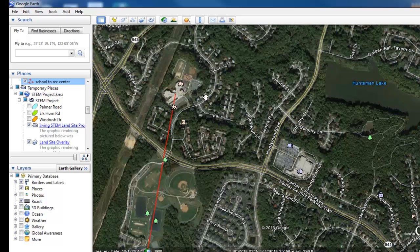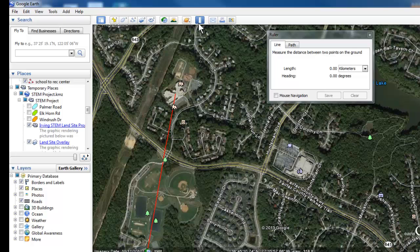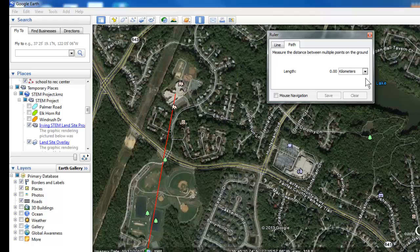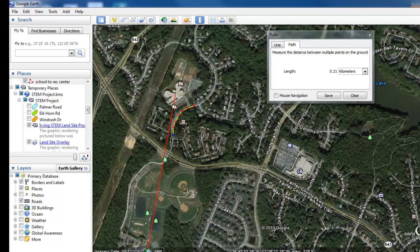However, most of the time you're not going to be walking in a straight line or riding a bike that way, not even driving. So you'll want a path and you'll be doing the same thing, checking that it's in kilometers. But to make a path, you need to place dots all along the curvature of the roads or paths that you're taking.